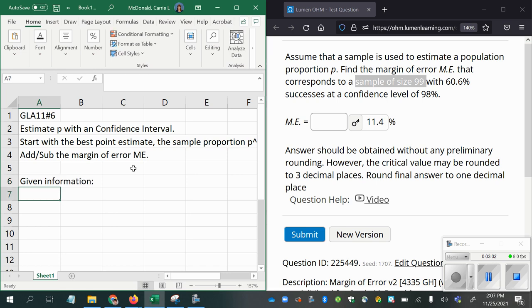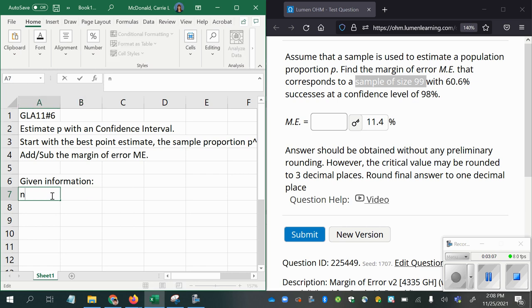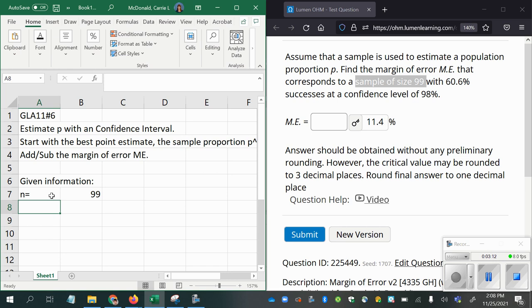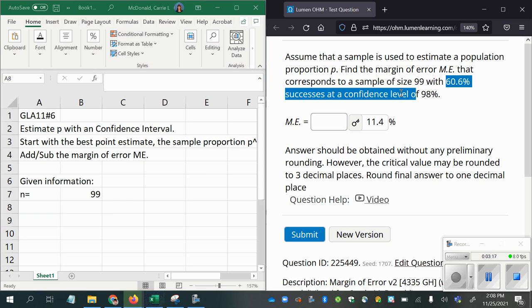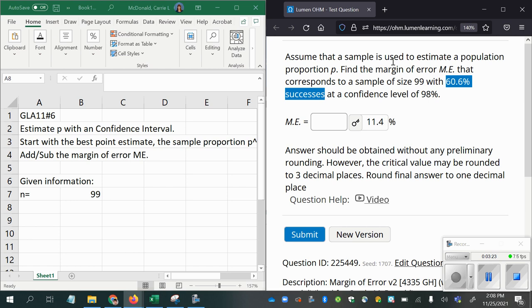We were given the sample size, so sample size, symbol for sample size is N, is 99. 60.6% successes, so that's your P hat. There's your estimated proportion. This is your sample proportion. The sample that was used had 60.6% successes.